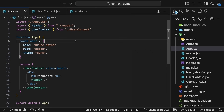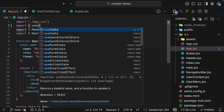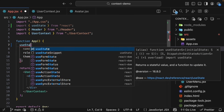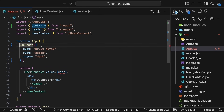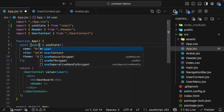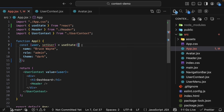Let's start by updating our App component so it uses useState instead of a hard-coded object. At the top, import useState from React and pass in the user object as the initial value to useState. The hook returns two values, which we can destructure using array destructuring — user and a function to update user, which we will call setUser.